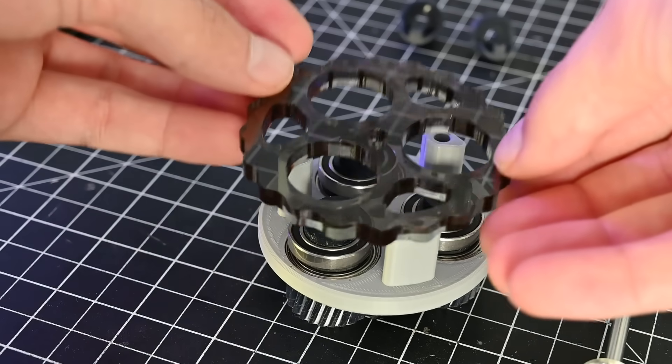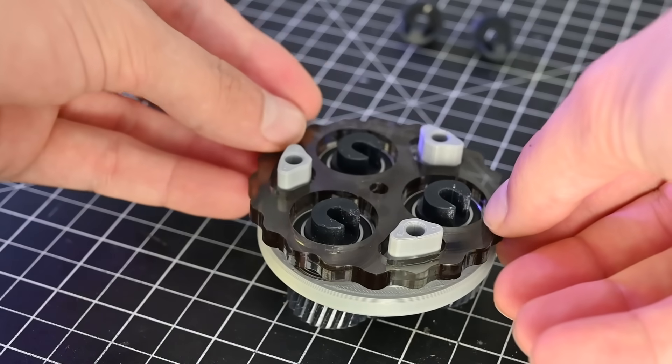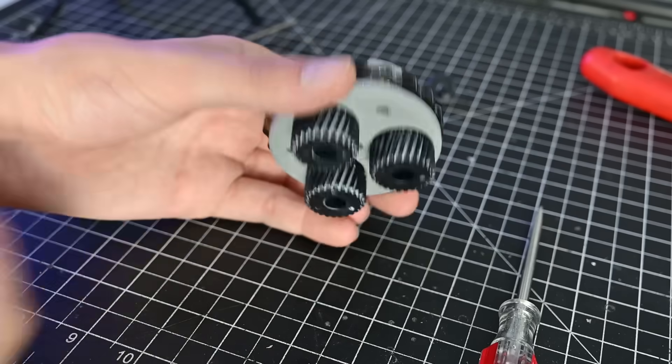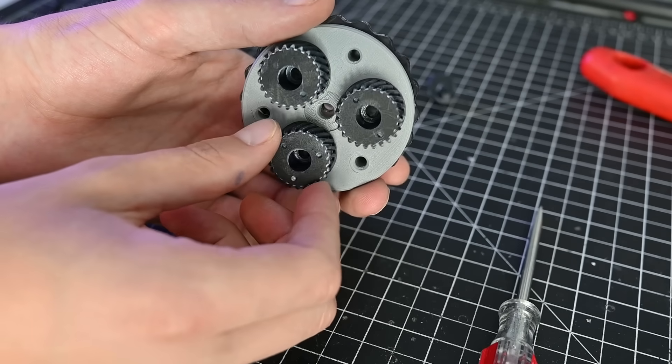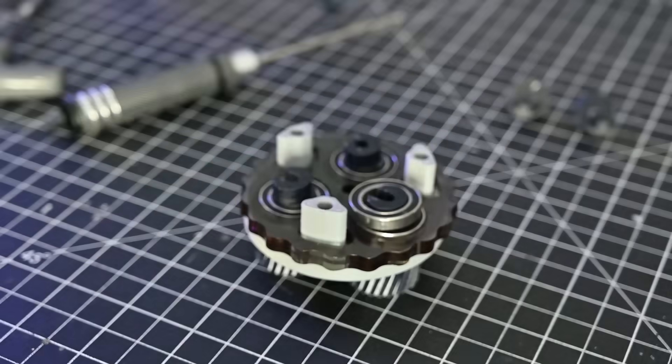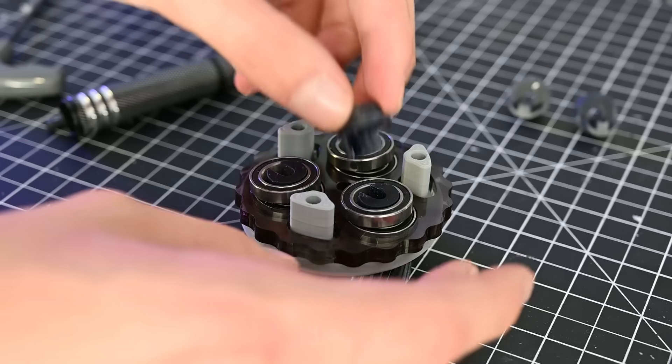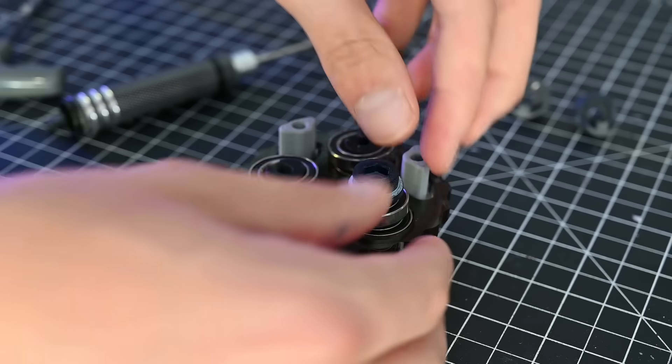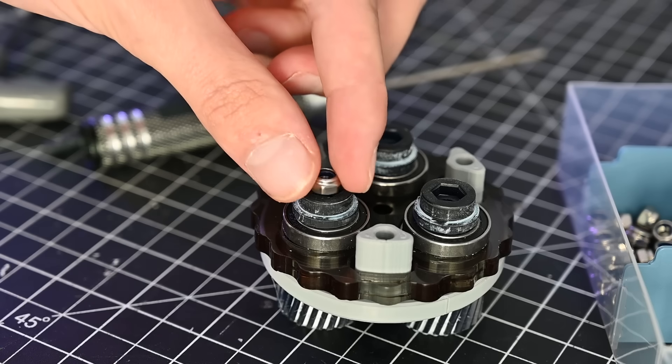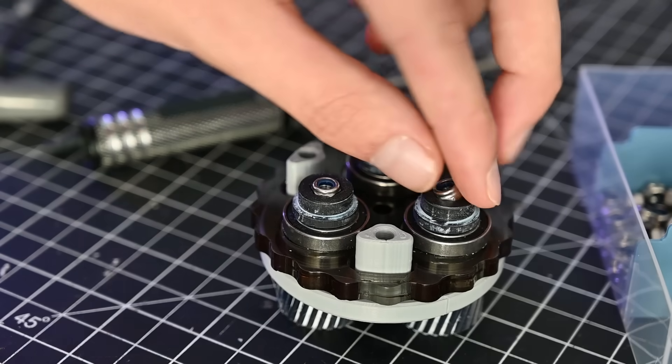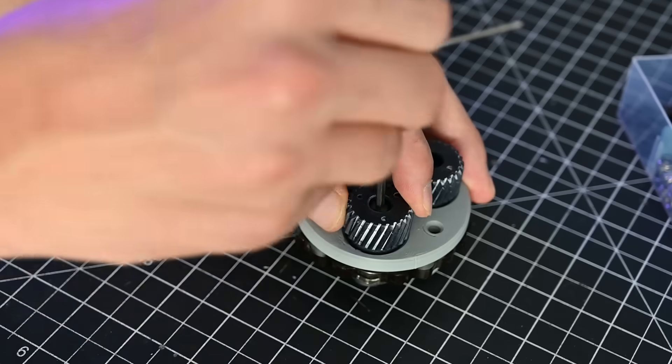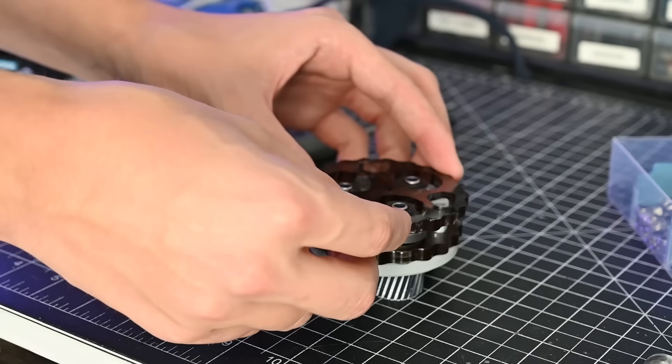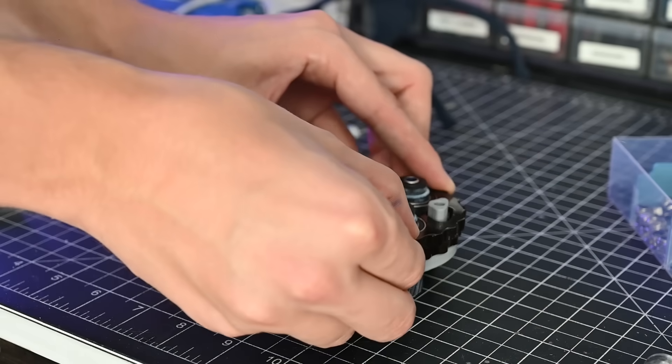These discs we just laser cut can now get added to the gearbox. After adding just one disc, you can see that now all the eccentric cams are essentially linked together. To add a second cycloidal disc, another set of bearings is installed, and then some caps go on top, which form the second half of the eccentric cam and are held together with bolts.